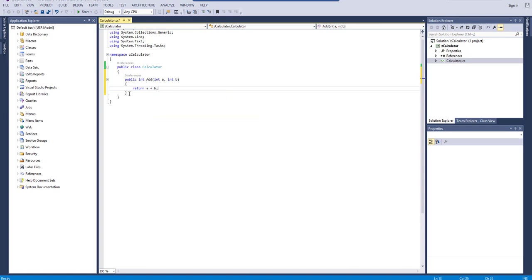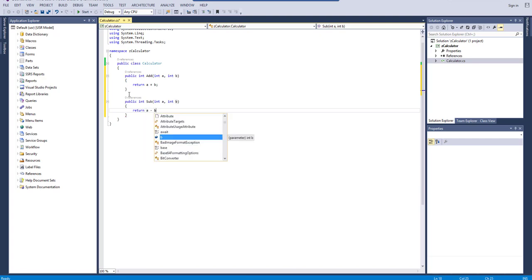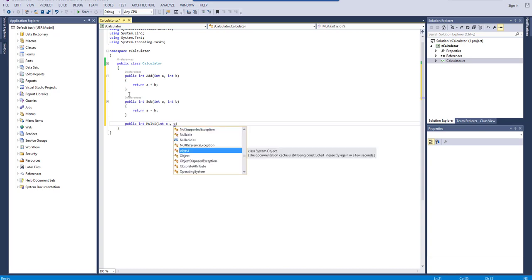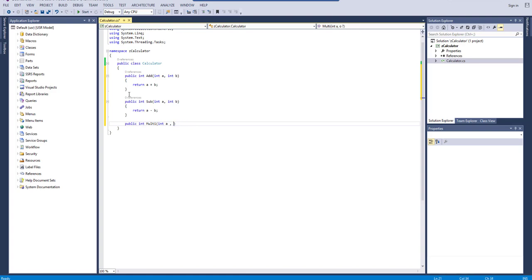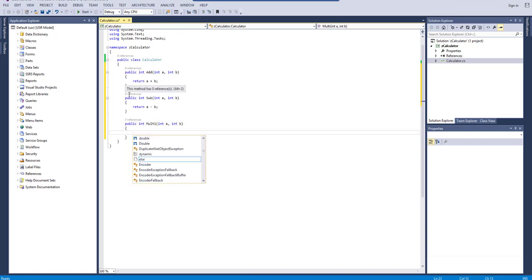We return the value of a plus b for our Add method. Similarly, I'll create another method — public, return type integer, called 'Sub', with parameters int a and int b, returning a minus b since this is a subtraction. Then I'll create another method with return type integer called 'Multi', with parameters int a and int b.